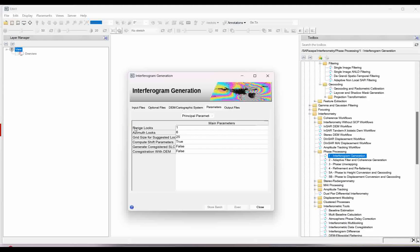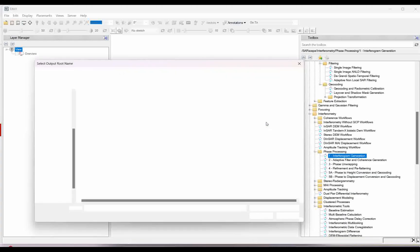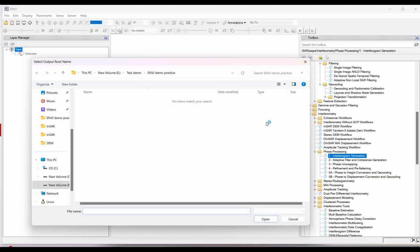I am taking range looks 1 and azimuth looks 4. The rest of the things I will keep the same, but the quasi-square pixels which is around 15-meter ground resolution. The whole interferometric process output files for each step will automatically be given a suffix of the file name which we will provide — it will take that automatically. You can give a name, and the rest of the files will take the same name for the full process.